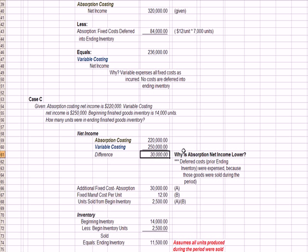And the answer is, if we have a period of time where we sold inventory, those deferred costs from prior periods would now be expensed, which would cause absorption to have a lower profit. Because we are expensing costs from a prior period. And the reason we are doing that is, some of the inventory was sold.